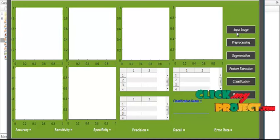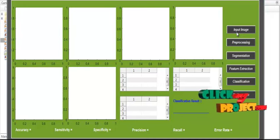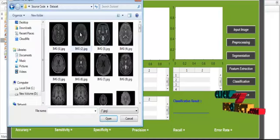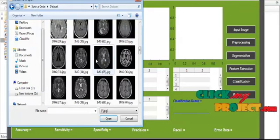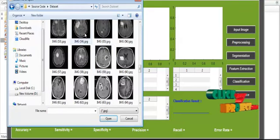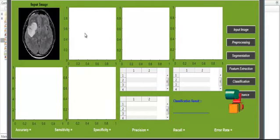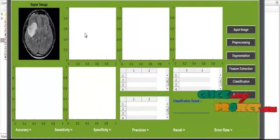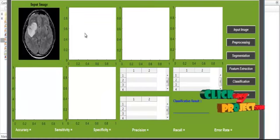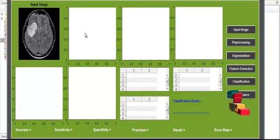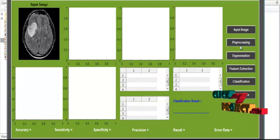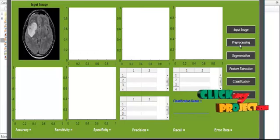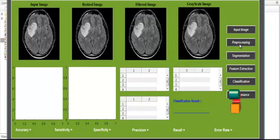First of all, click the button Input Image. After clicking the Input Image button, open the dataset folder and select any one image from the dataset. After selecting the image from the dataset, the corresponding image is shown in axis 1 with the title of Input Image. After getting the input image, we move to the second stage of the project, which is preprocessing.